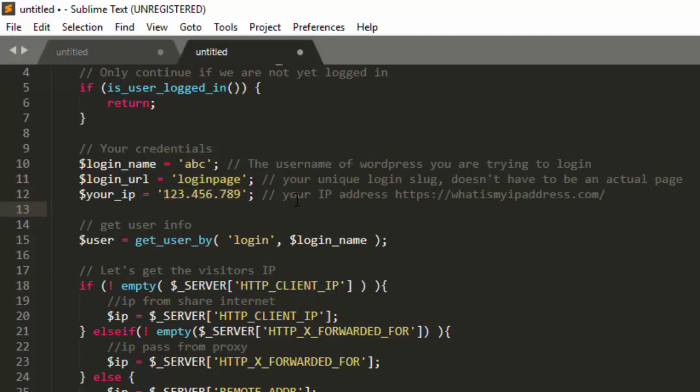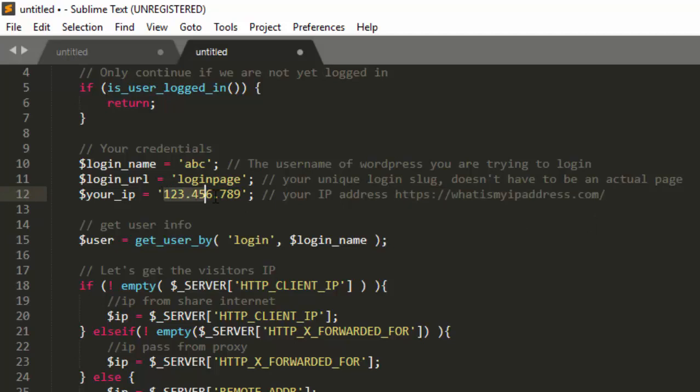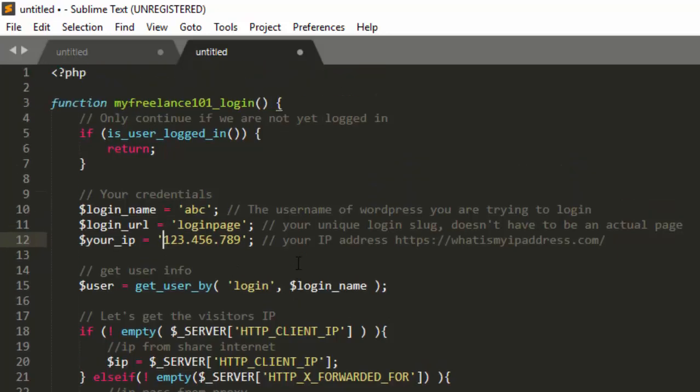So when somebody accesses the login page they will not be able to log in because the IP is a little bit different. So to grab your own IP just head over to what is my IP address dot com and just copy the IP and then paste it right here.